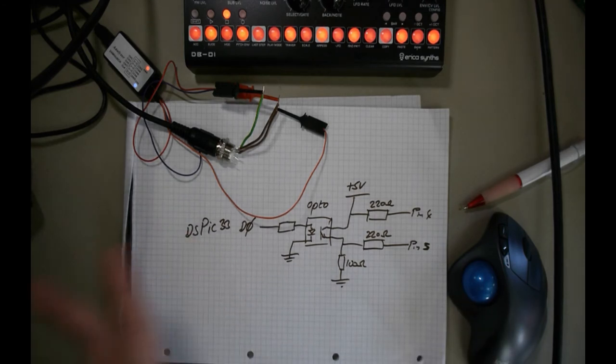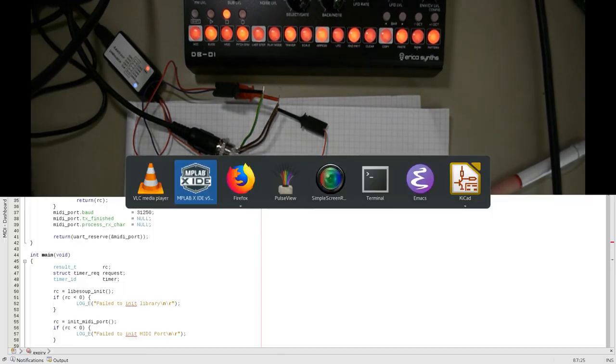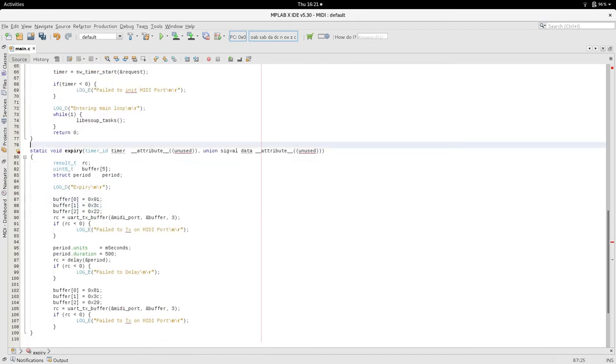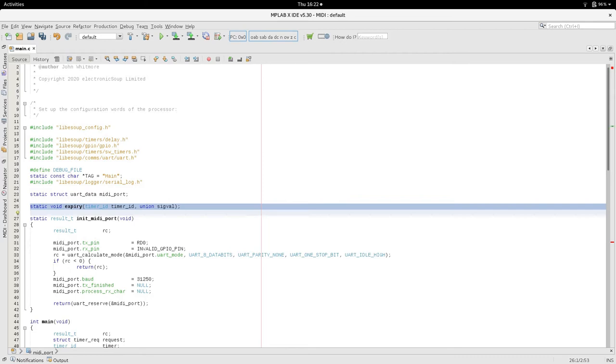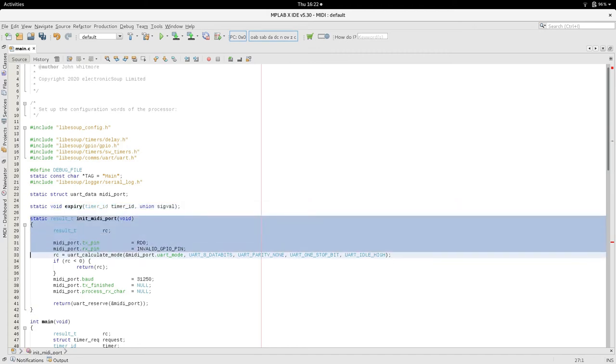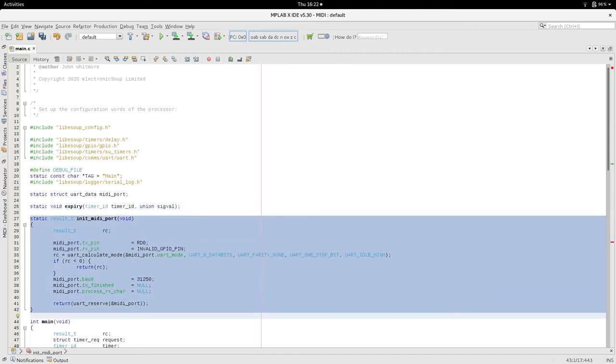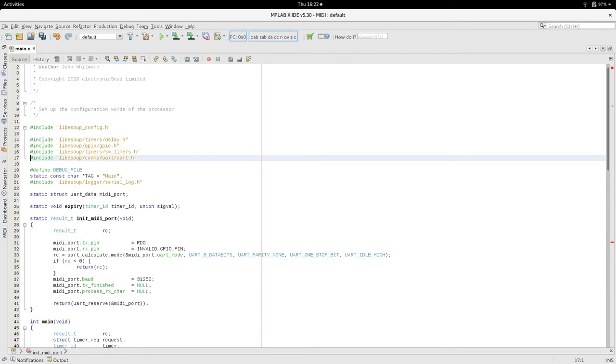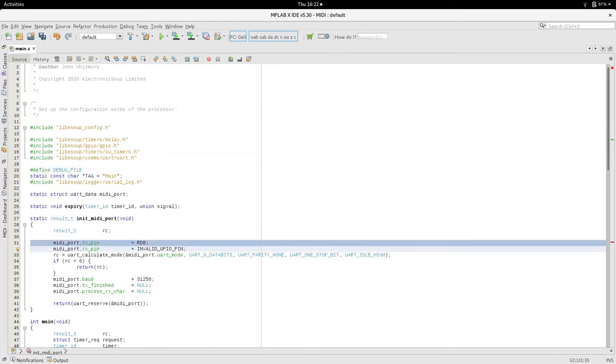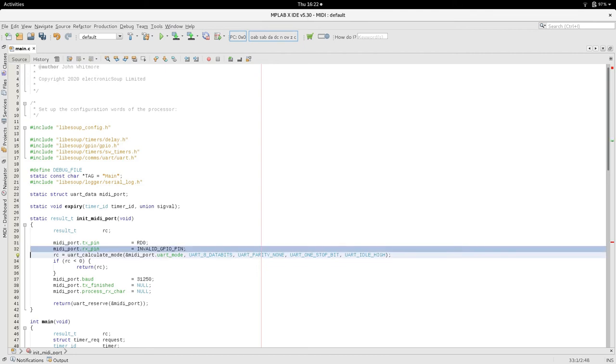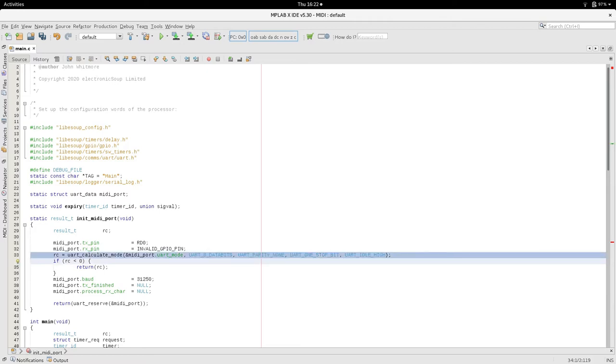So, because I am using my development board, I will just use the libysoup utilities and we are going to put this on a timer. So at an interval we are going to send out a message, just to test that we can do this. I am going to initialize the UART for the MIDI port. So this is just a little function and the libysoup library has a UART functionality. So we are just going to use those API calls. So we set up the pin that we want to use, D0. We are not going to receive any GPIO at the minute. We will come back to that. And this function calculates the mode to fill in the SFR registers.